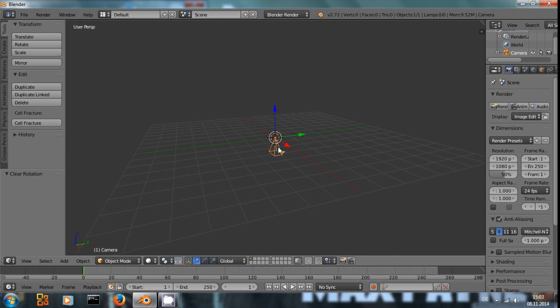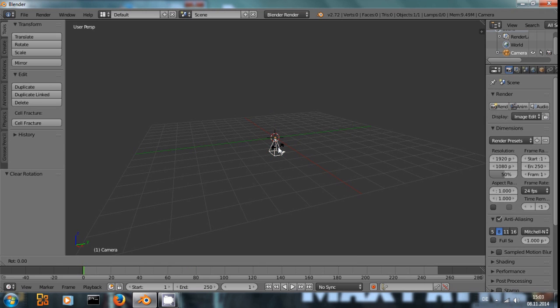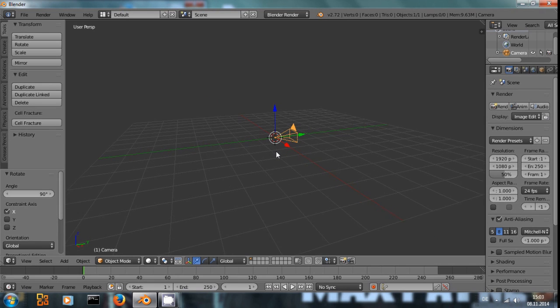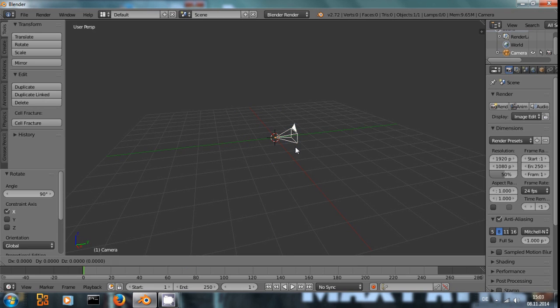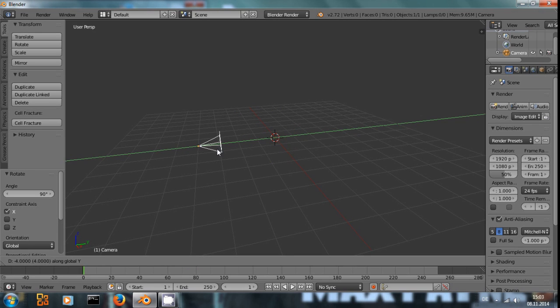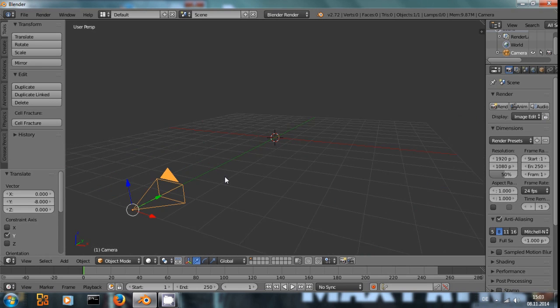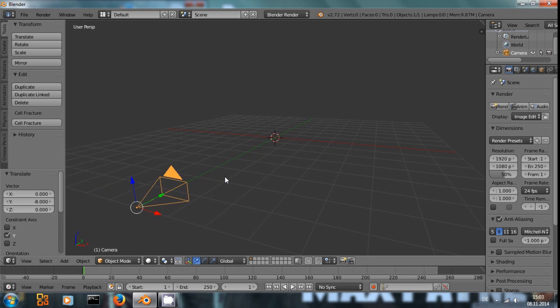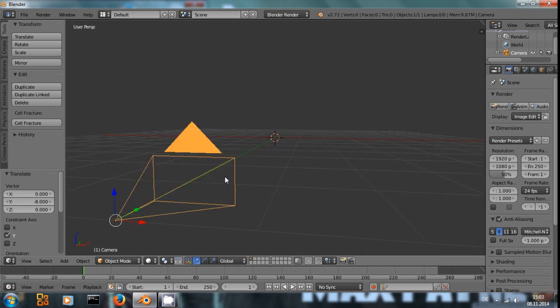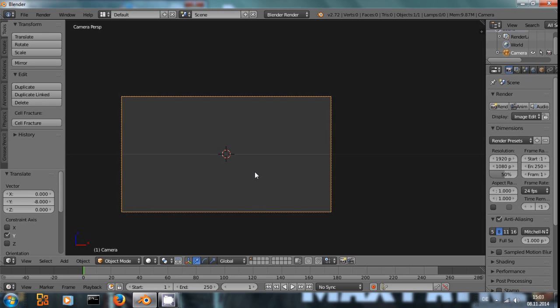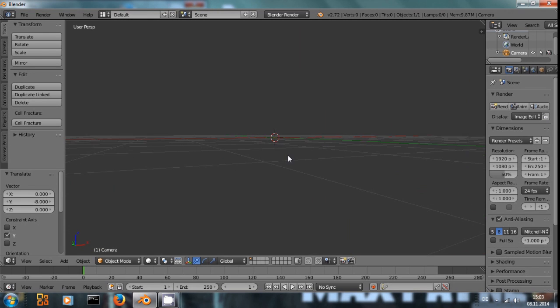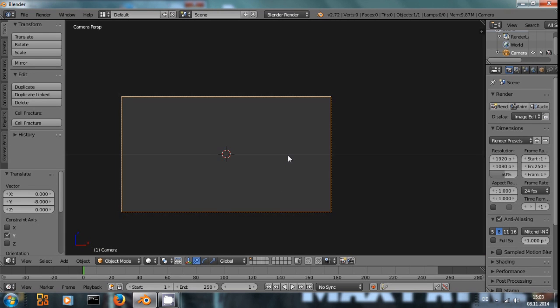Then I press R, X and 90 to rotate at 90 degrees and by G, Y and Ctrl I can move it back. So with my camera in place, I press 0 to enter the camera view.